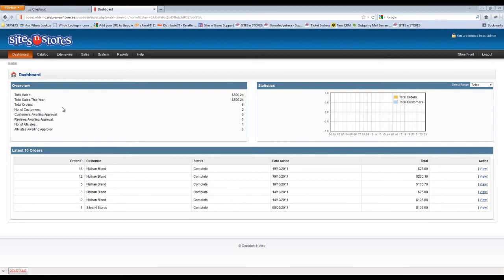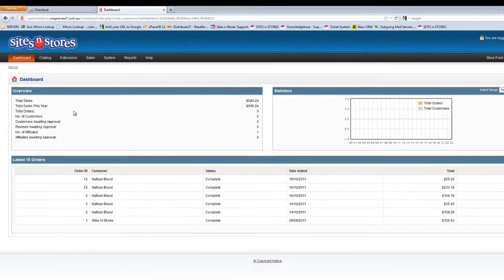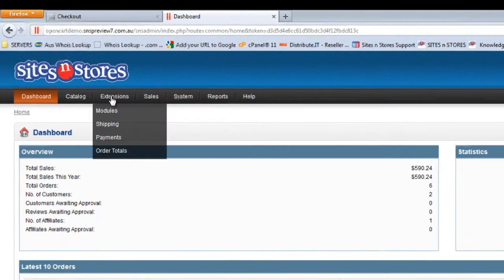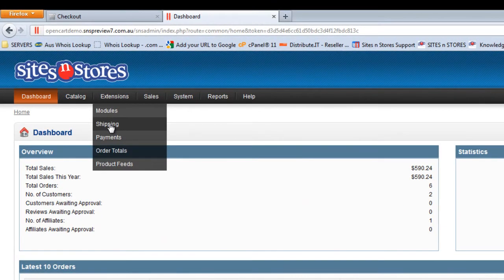This video walkthrough will show you how to set up a free shipping option through OpenCart. In order to access the shipping modules, you'll need to go to the Extensions menu and then into Shipping.